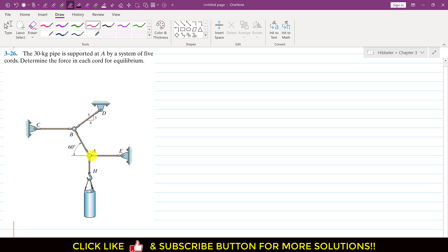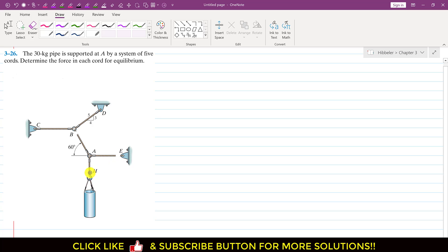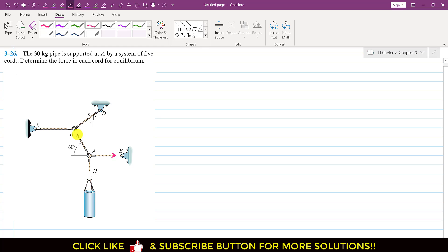First, we will consider ring A for equilibrium. We need to draw the free body diagram, isolating the three cables attached to point A. The tension in one cable acts in one direction, the tension in another cable acts at 60 degrees, and the tension in the third cable is equal to the weight of the pipe.